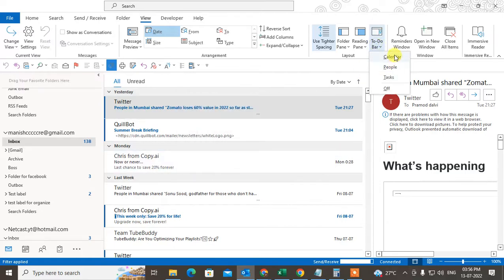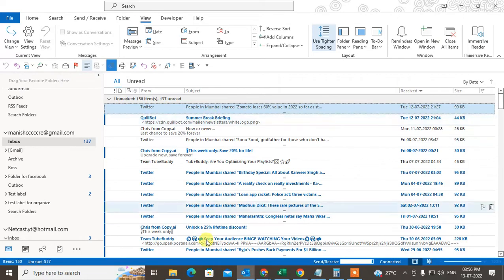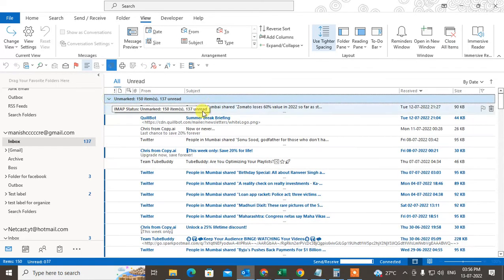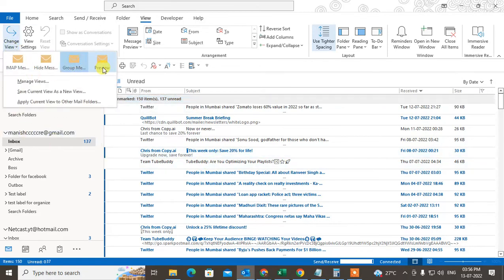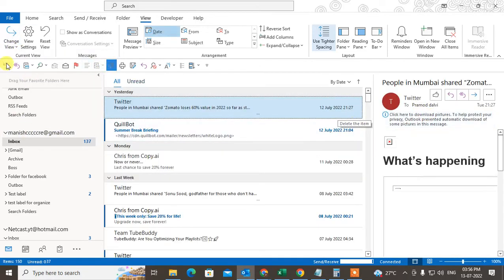Under the View, you can see hide message, group message. This is the group message. You can see the group, unread messages in all, and preview. You can see the preview, and that means normal.